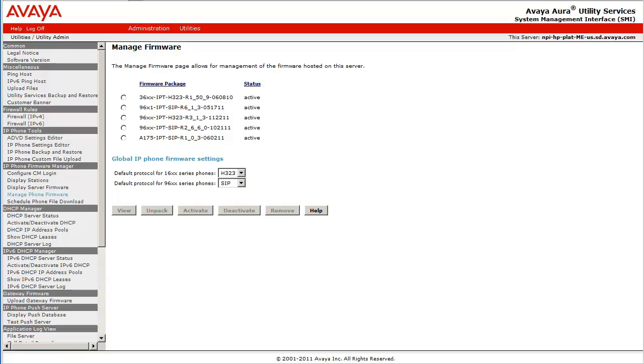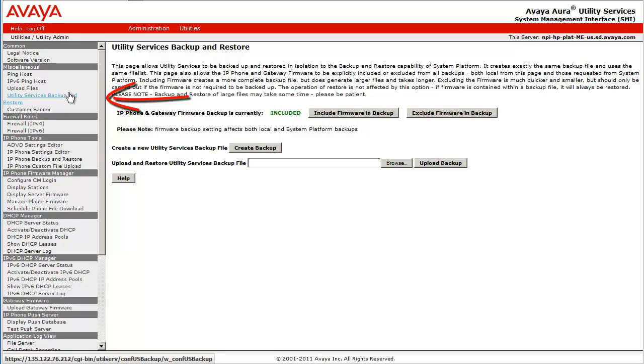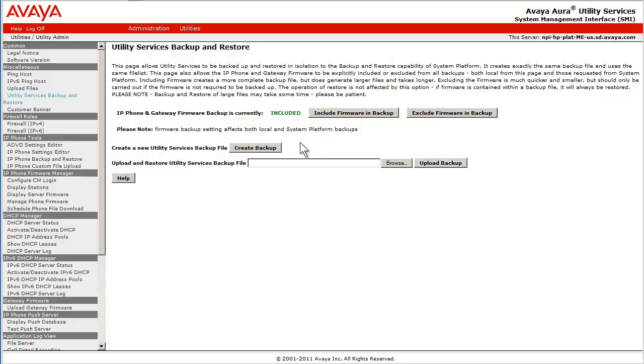Going back to the Utility Services Backup and Restore link, I have started the backup process once again so that we can get an idea of the backup file size reduction.